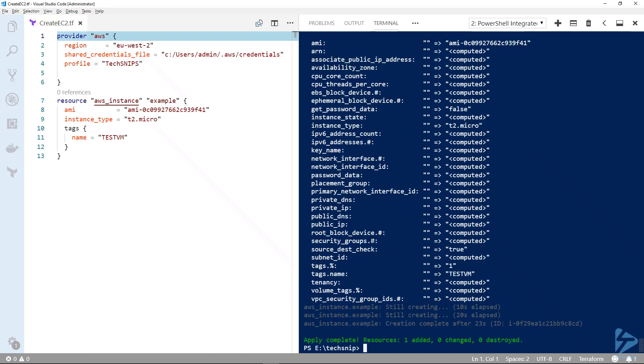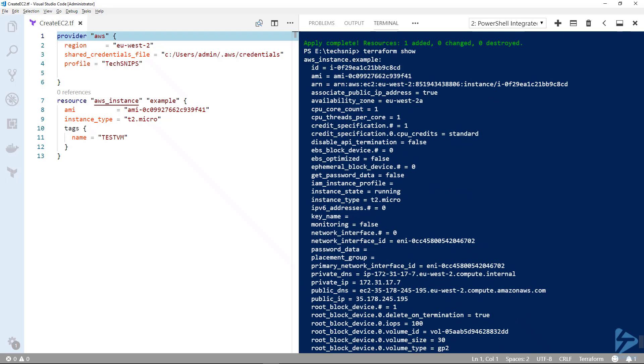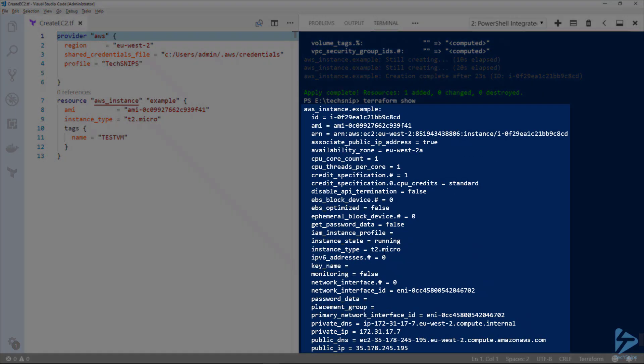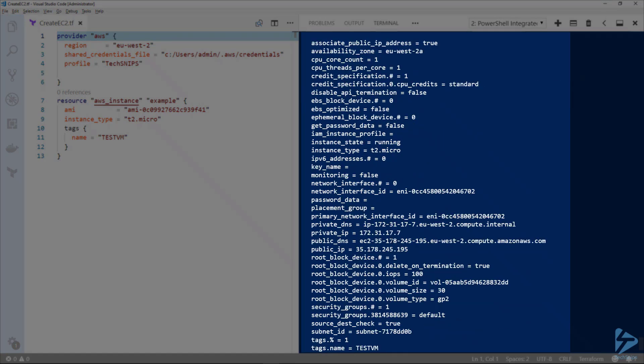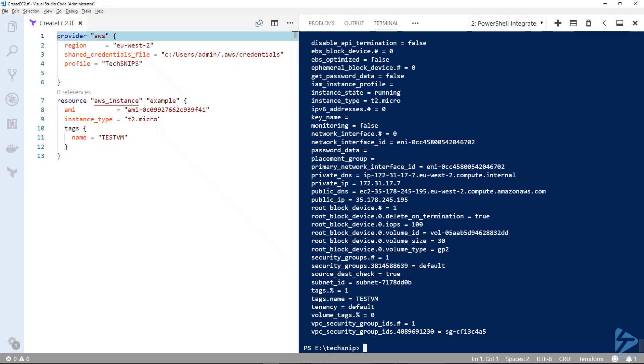That's the instance created, so we can use a further command called terraform show. This command gives us quite rich information about the instance that has been created. You'll see we can actually view our private IP and security groups.